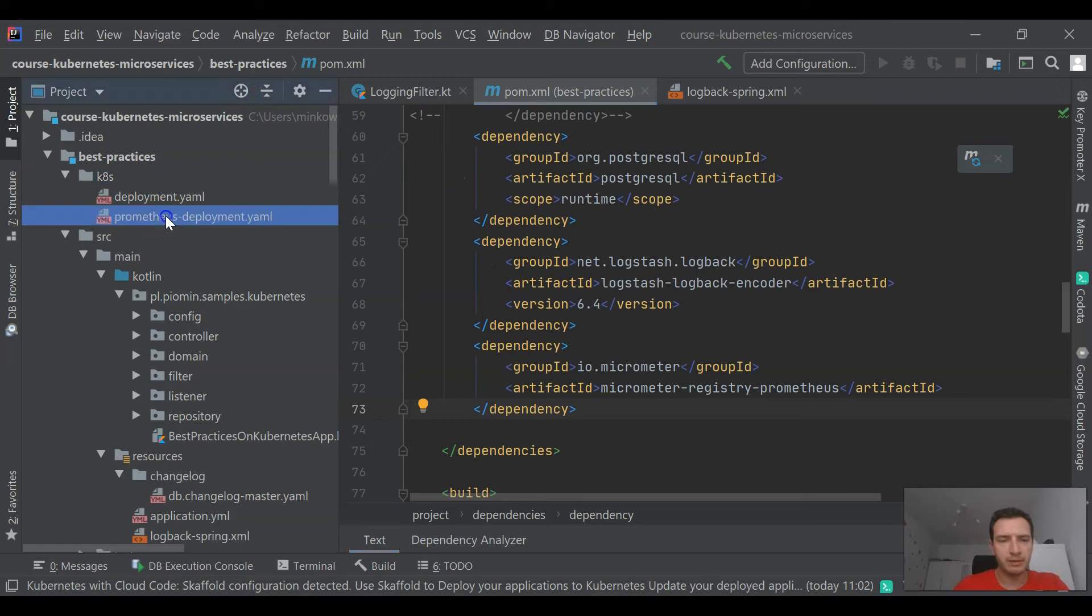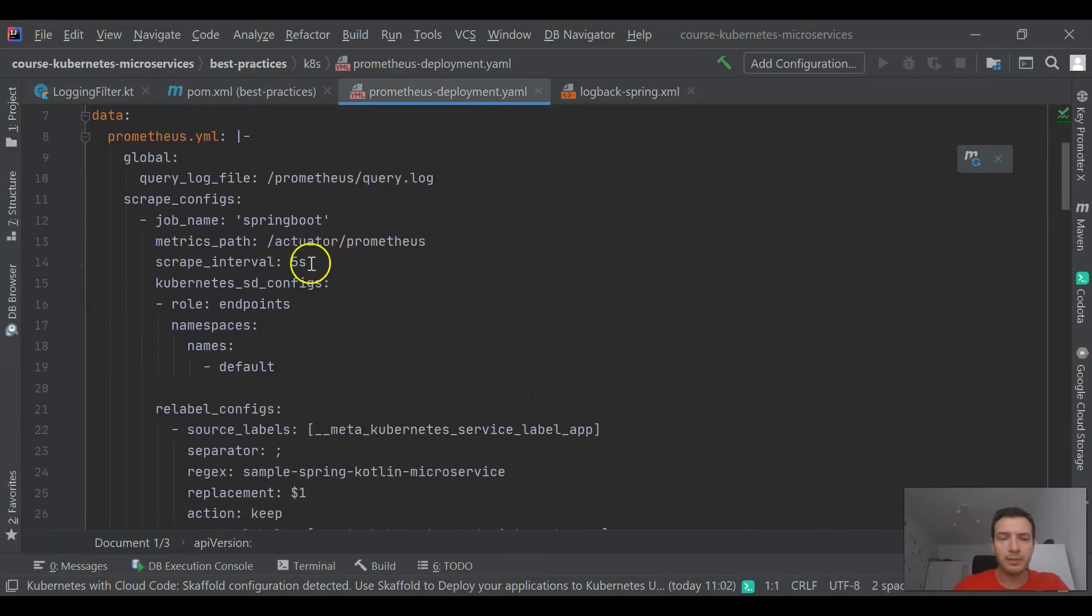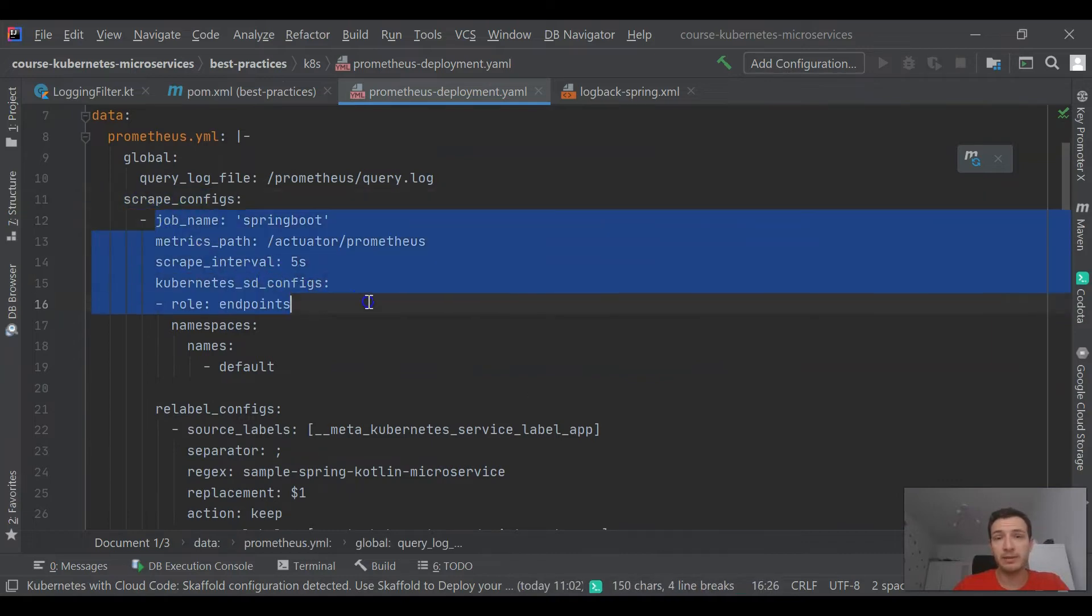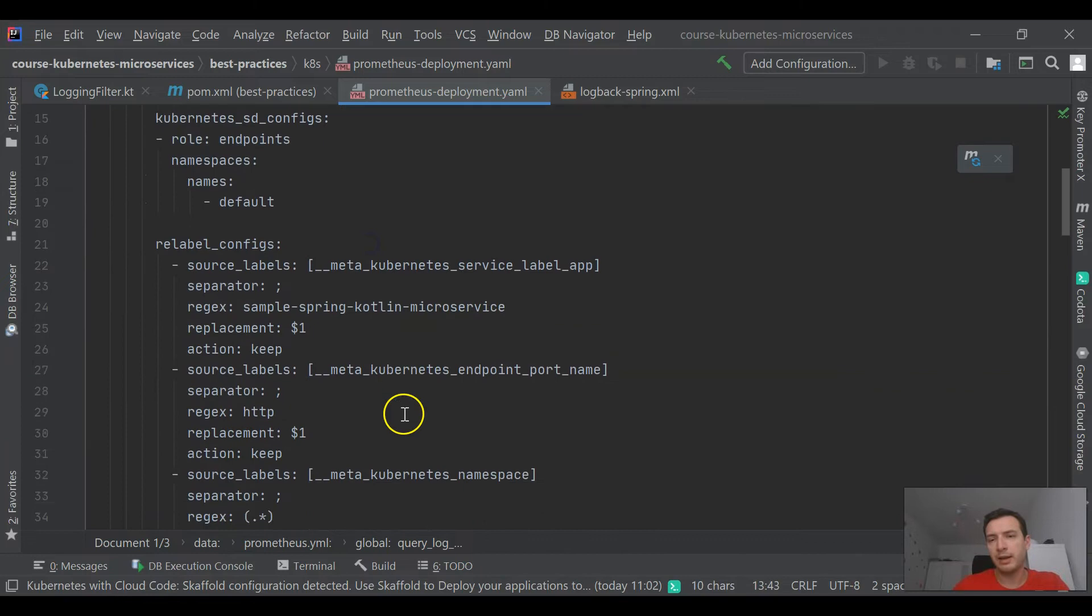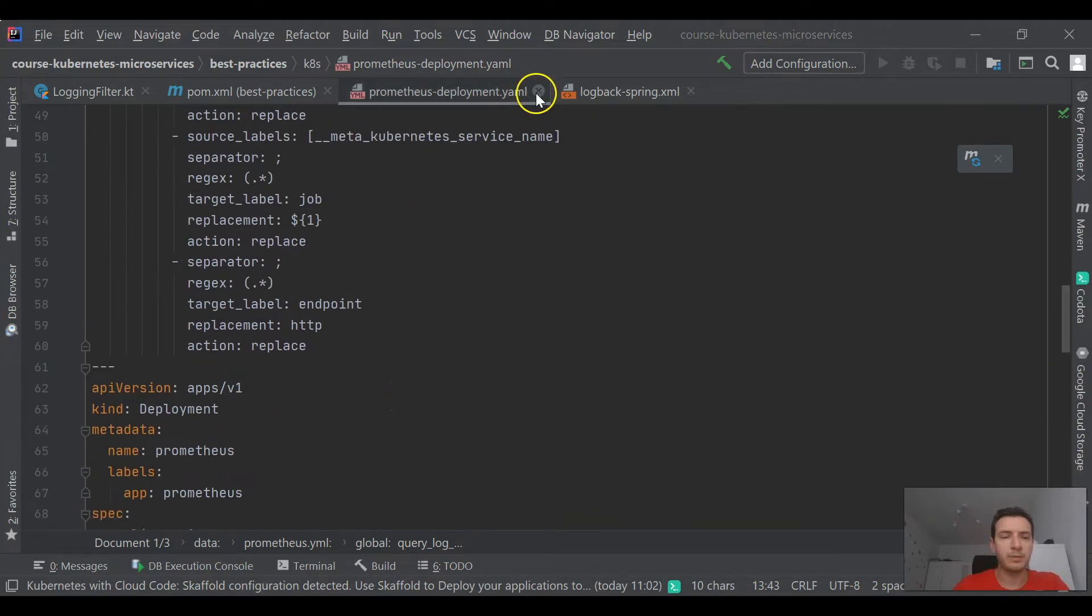It is usually Prometheus, so I'm including library micrometer registry. In the next step, we just need to configure Prometheus to be able to collect metrics exposed by our application in actuator Prometheus endpoint.